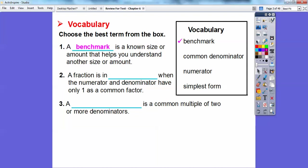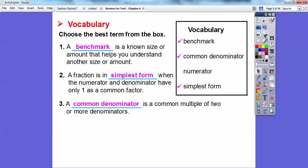A fraction is in blank when the numerator and denominator have only one as a common factor — that would be simplest form, when only one is a common factor. And a blank is a common multiple of two or more denominators — that would be common denominator. We're going to be doing all of that in this lesson.